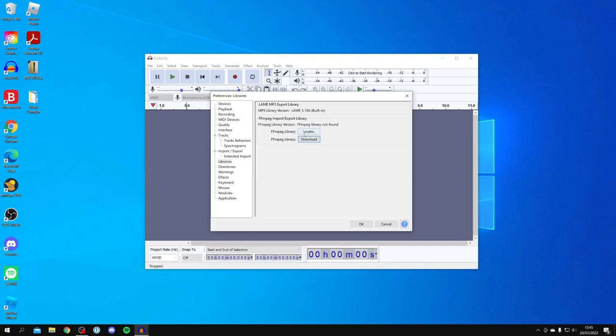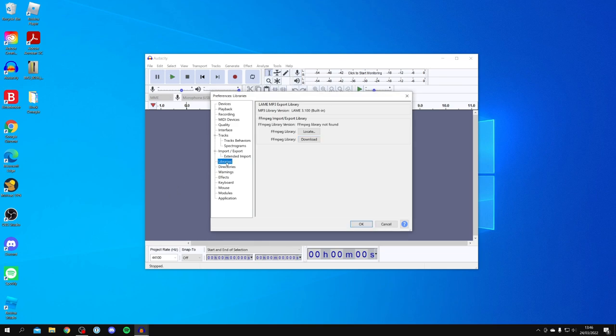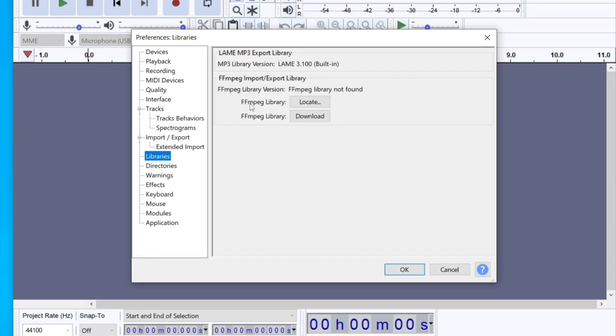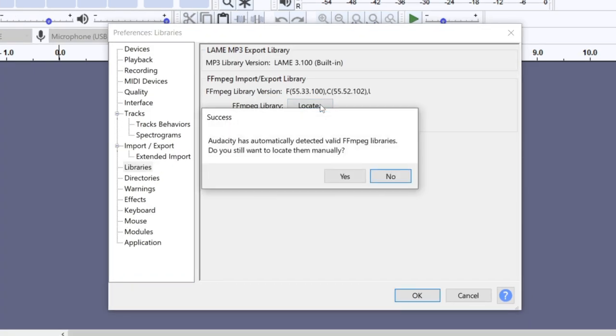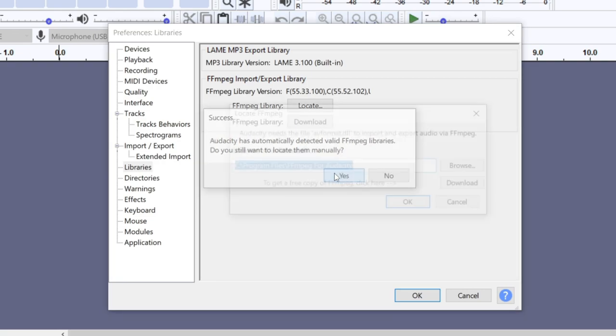So now I've installed it. All you want to do is come back to our preferences - you shouldn't have actually closed it off. But if you have, just go back into Audacity, go to Edit and Preferences and then Libraries. Then come to FFmpeg library and click on Locate. When I click on Locate it actually goes into success - Audacity has automatically detected valid FFmpeg libraries. However, if you don't get that I'm going to show you how to do it manually. I'm going to click do you want to still do it manually and click yes.